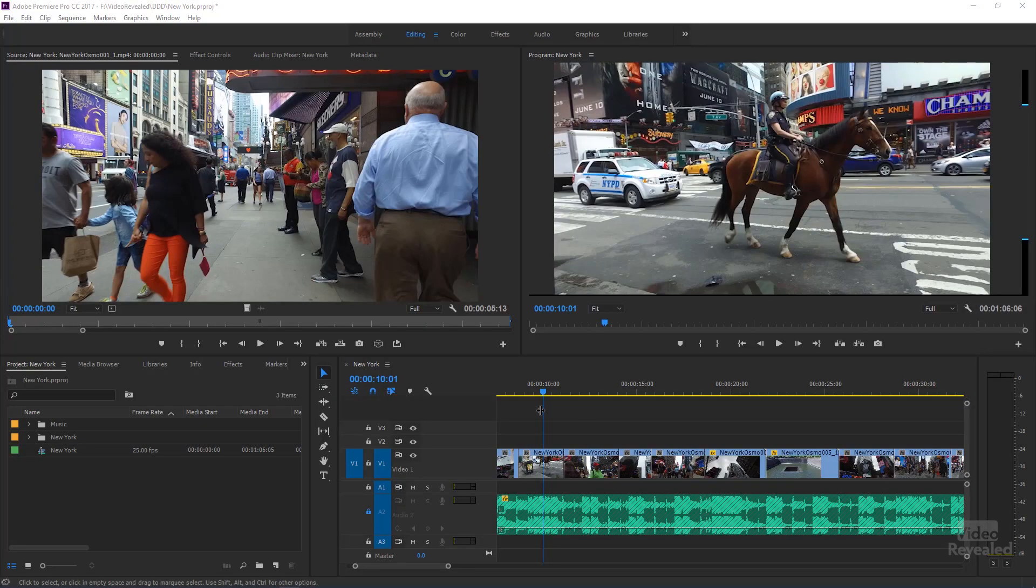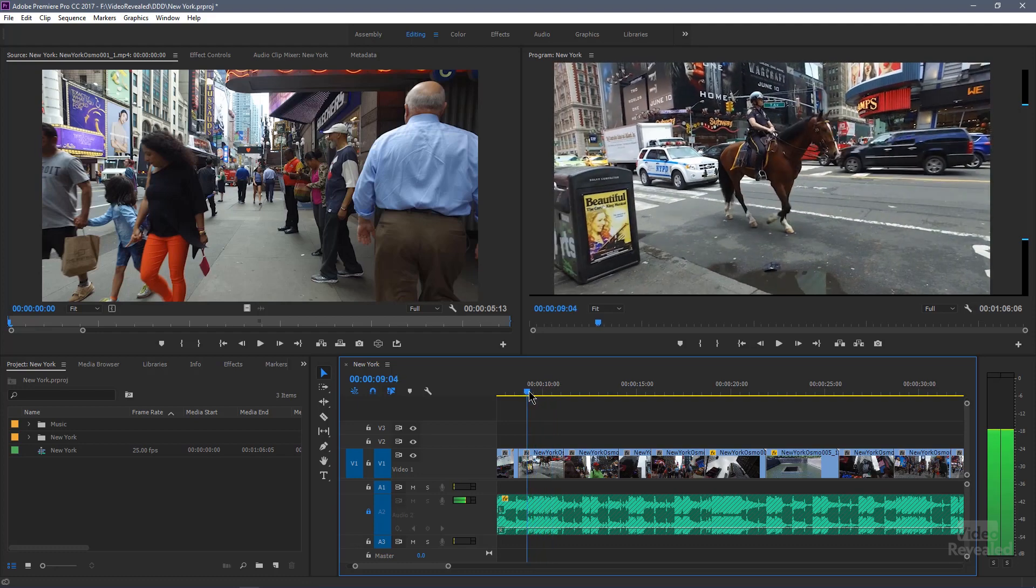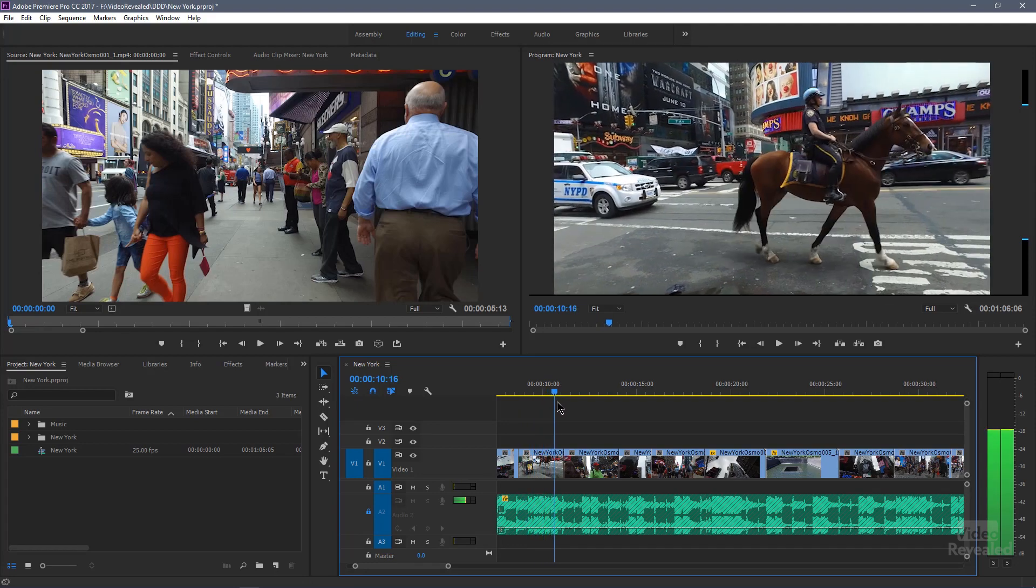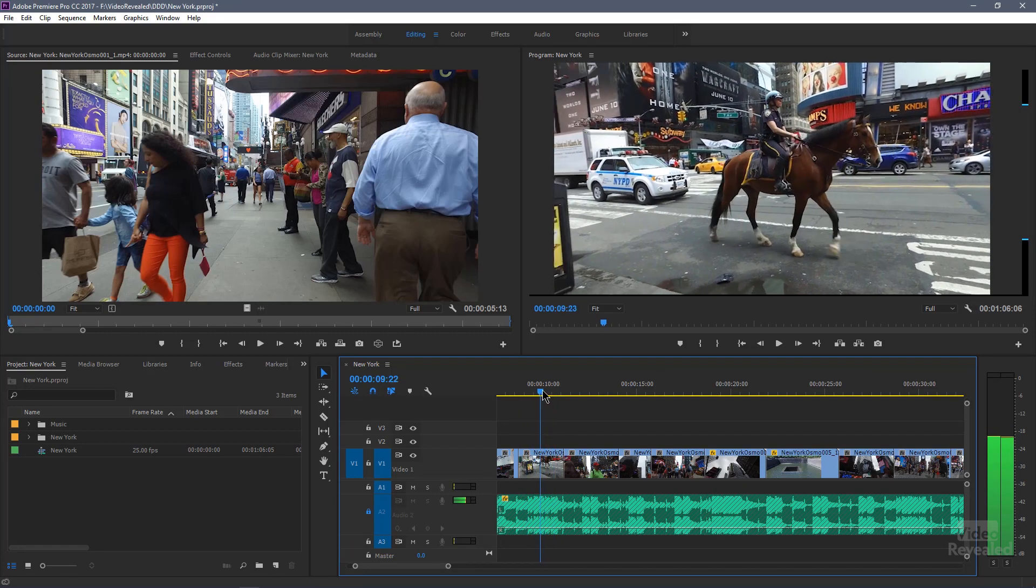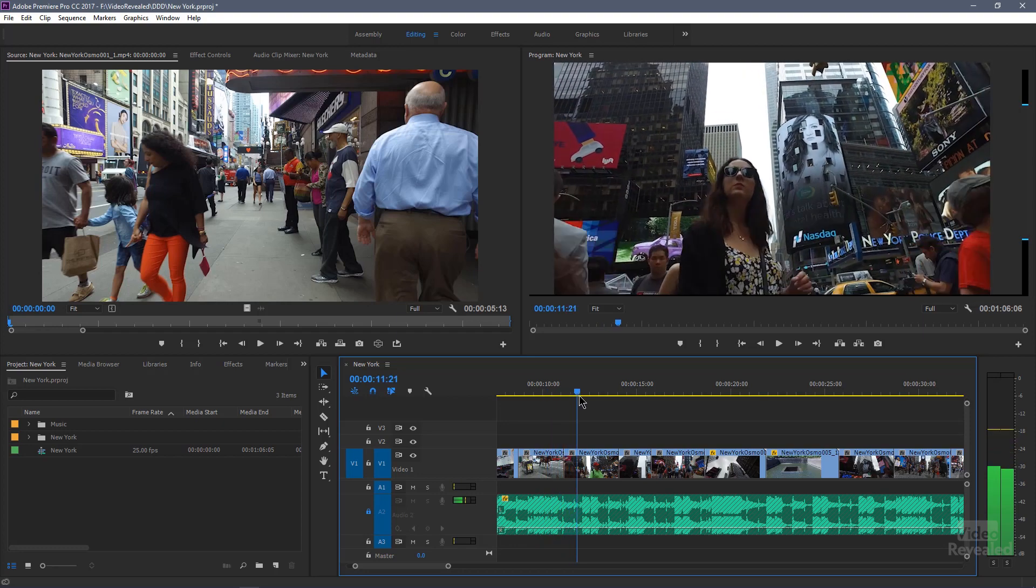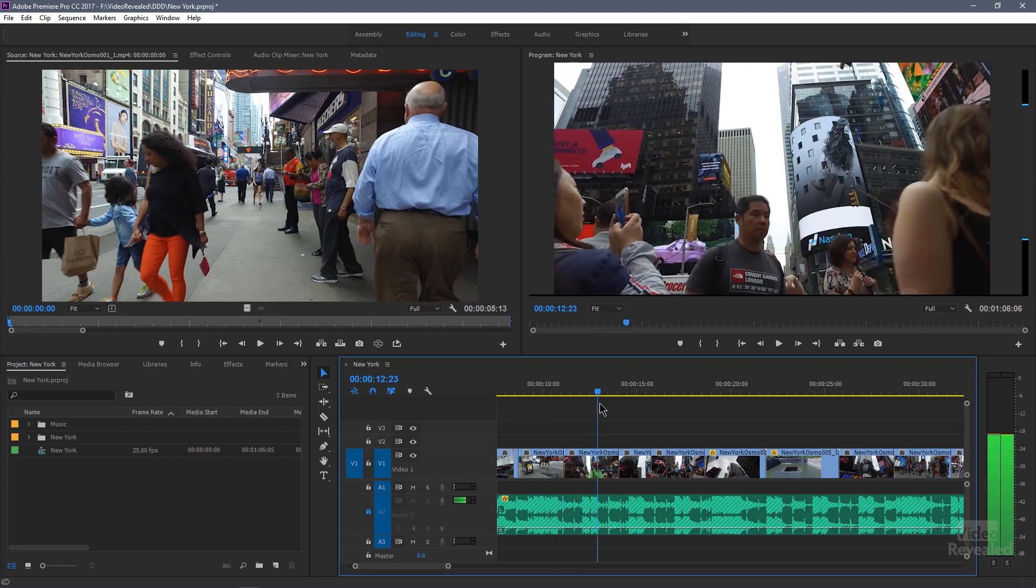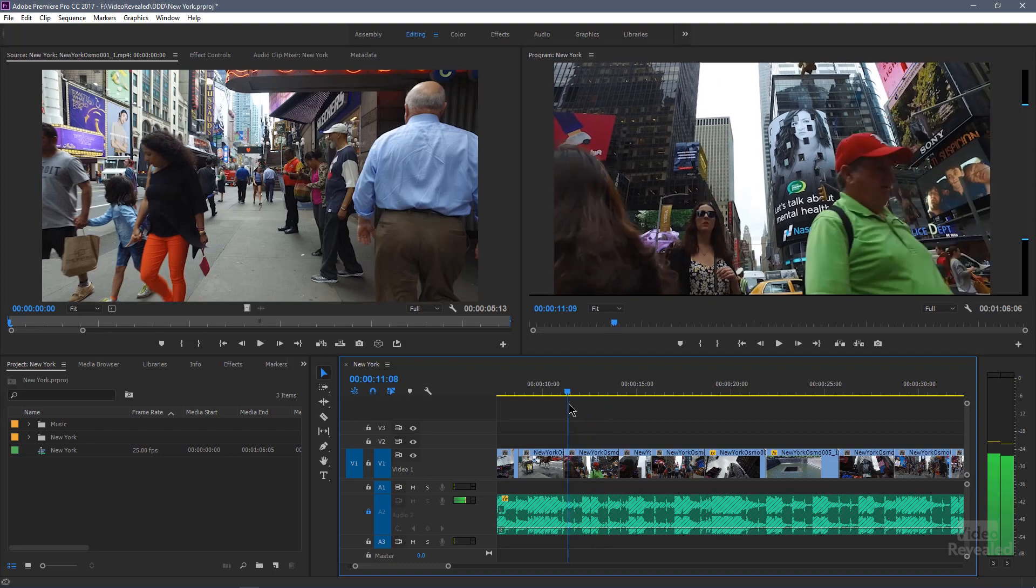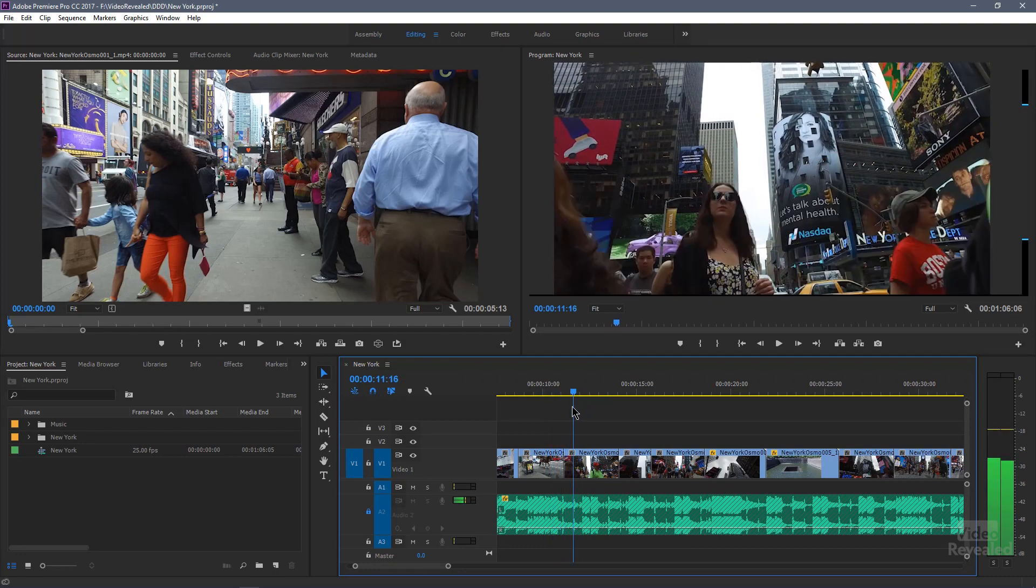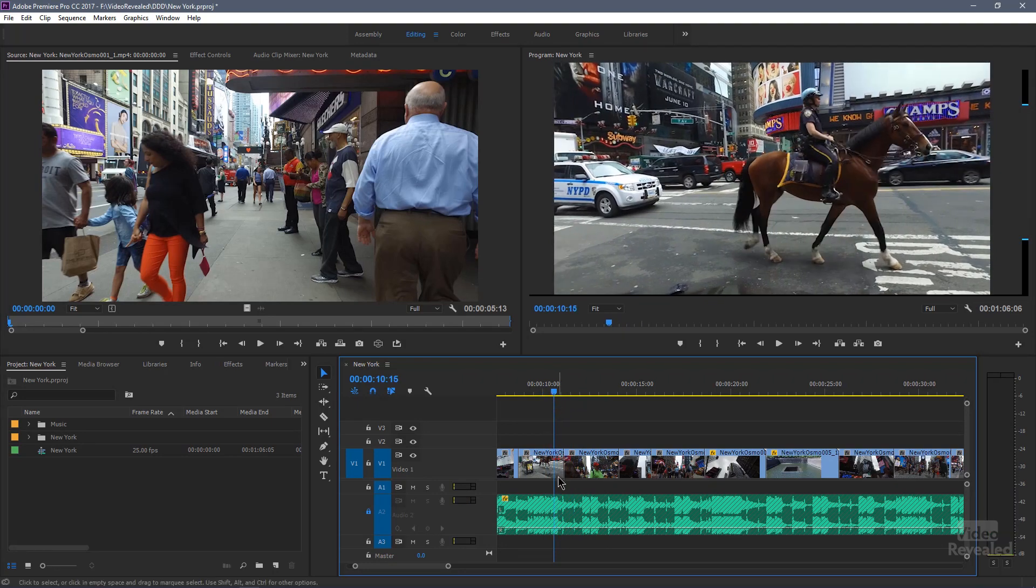Let's go have a look at this edit. I've got an edit here. I've got two clips. I've got New York's Finest on the horse. Thanks again to Dutch Digital Dude for these clips. And then we've got some people walking across the street in Times Square.